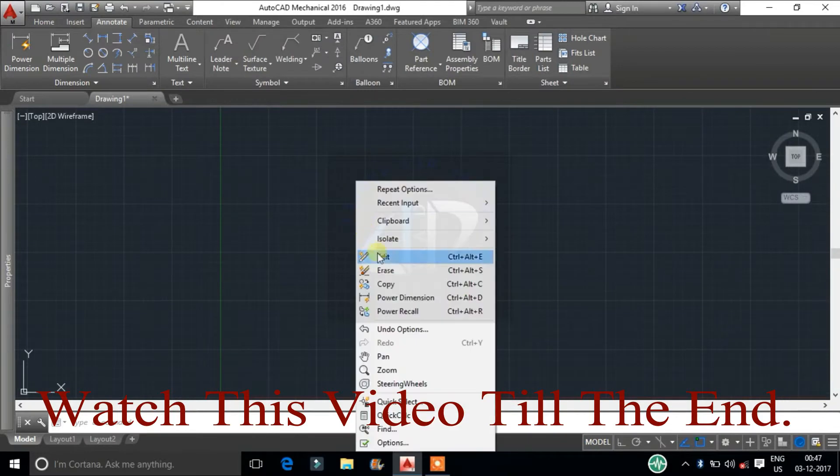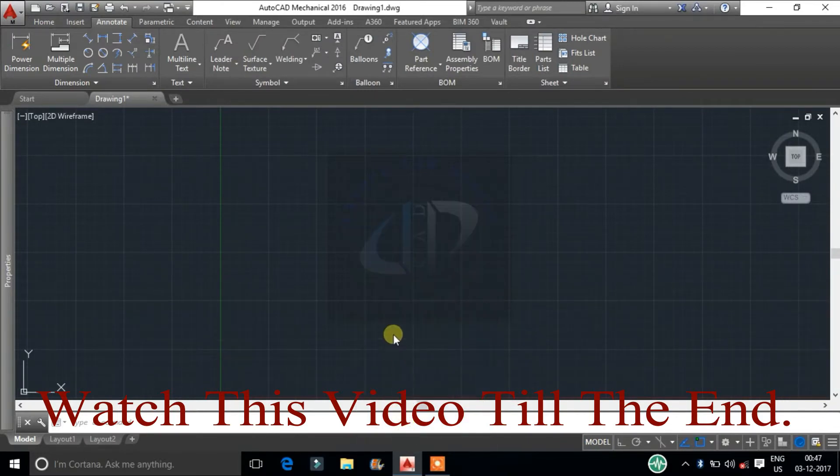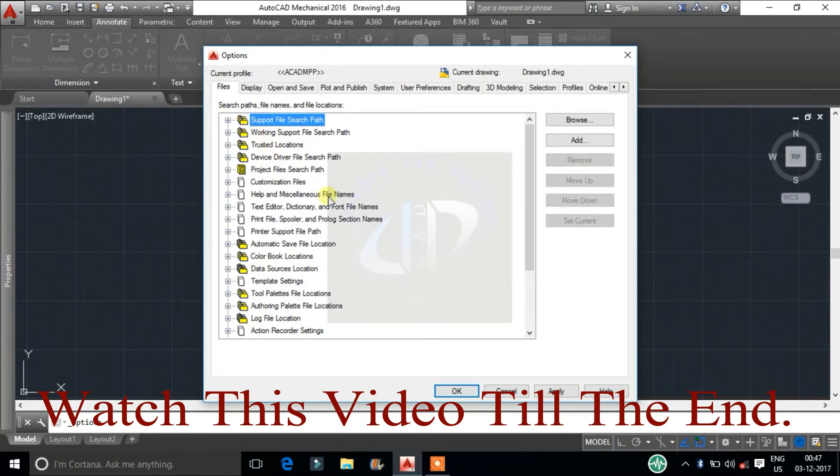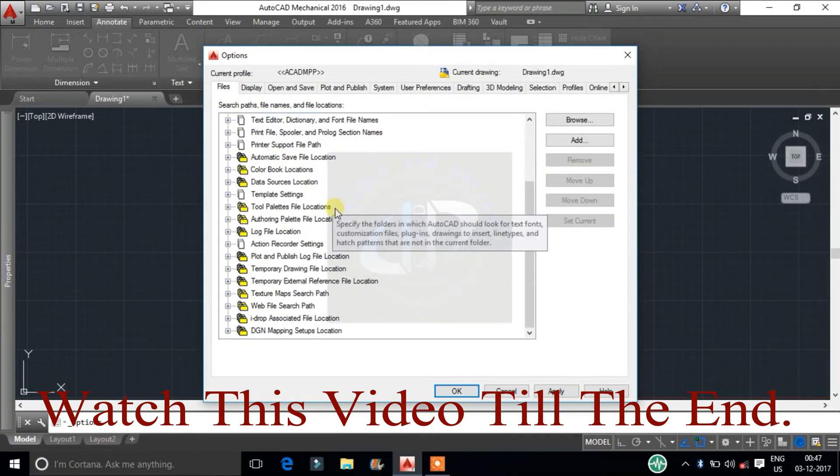Click right button from your mouse and select option. First one is file tab. Here we will find supporting file for CAD software.